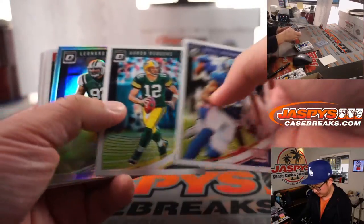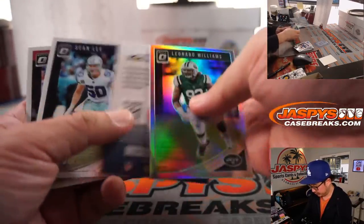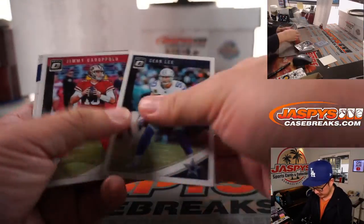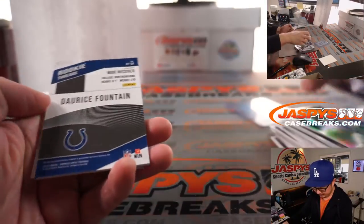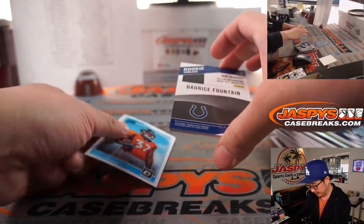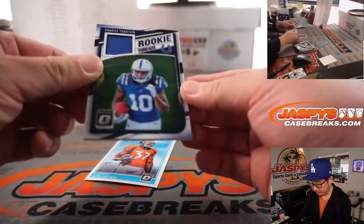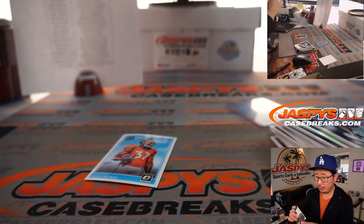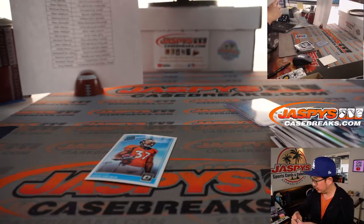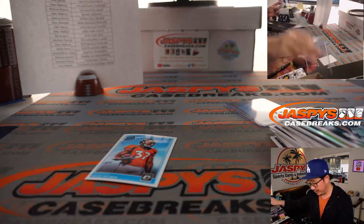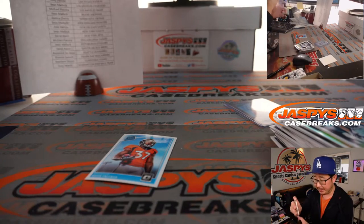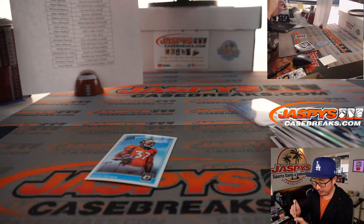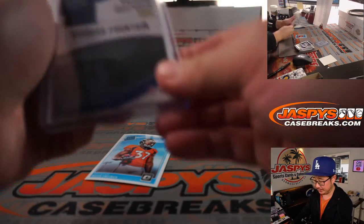All right, Williams. And Dereese, Fountain of Youth. Rookie threads for the blue horseshoes. All right, nothing too crazy here, but let's give away some spots.